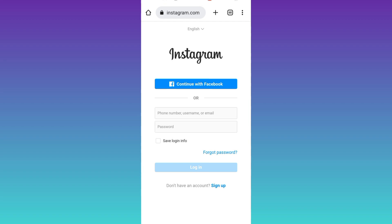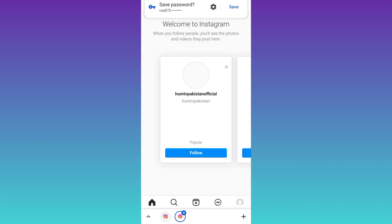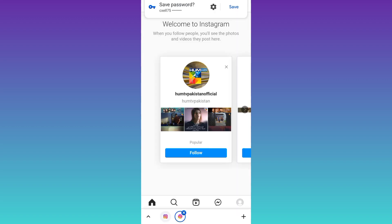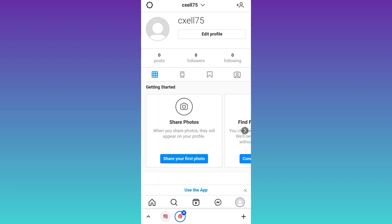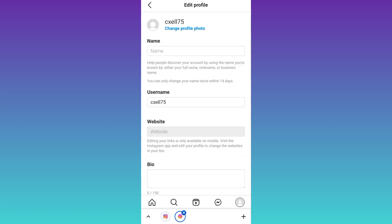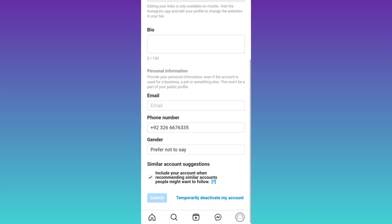At the bottom you will see your profile's icon, so click on it and then click on the edit profile option. Scroll down to the bottom and here you will see the temporarily deactivate my account option.